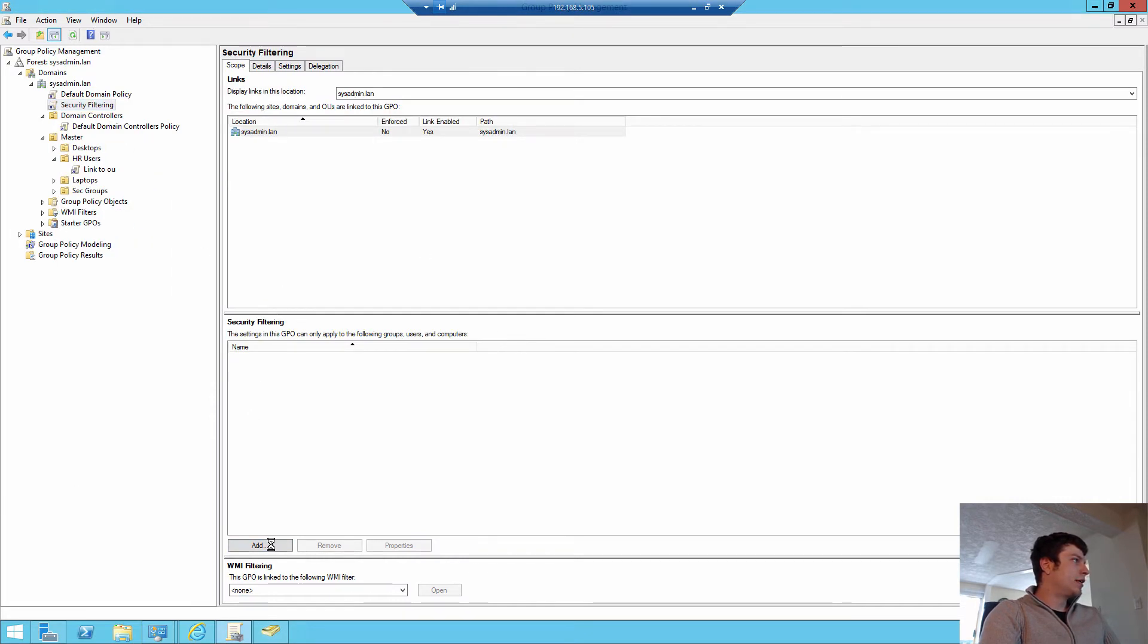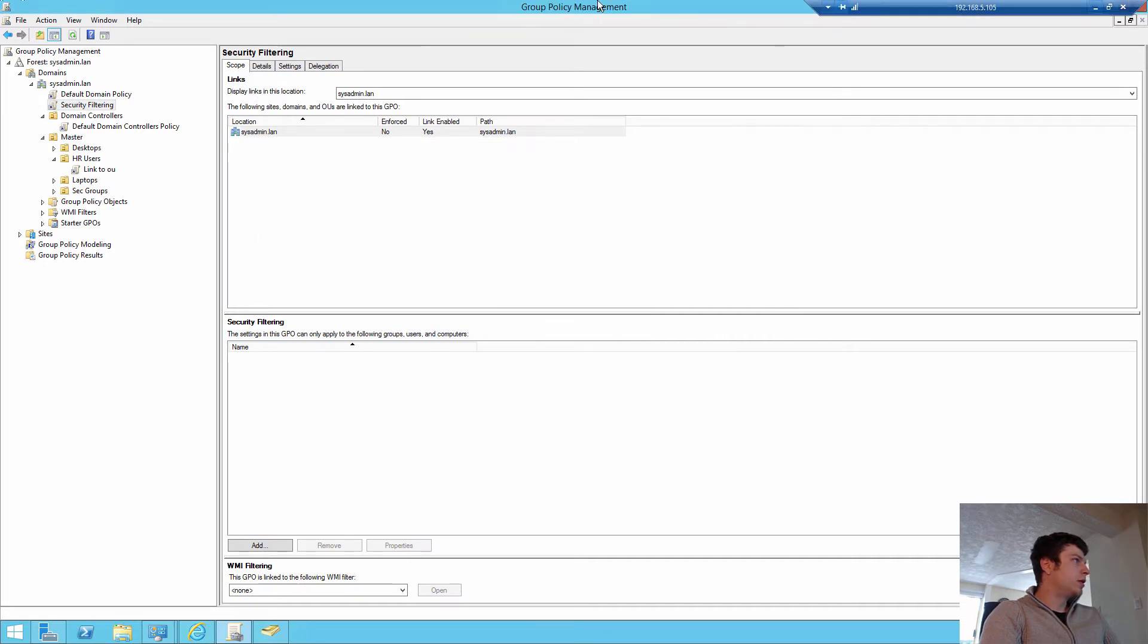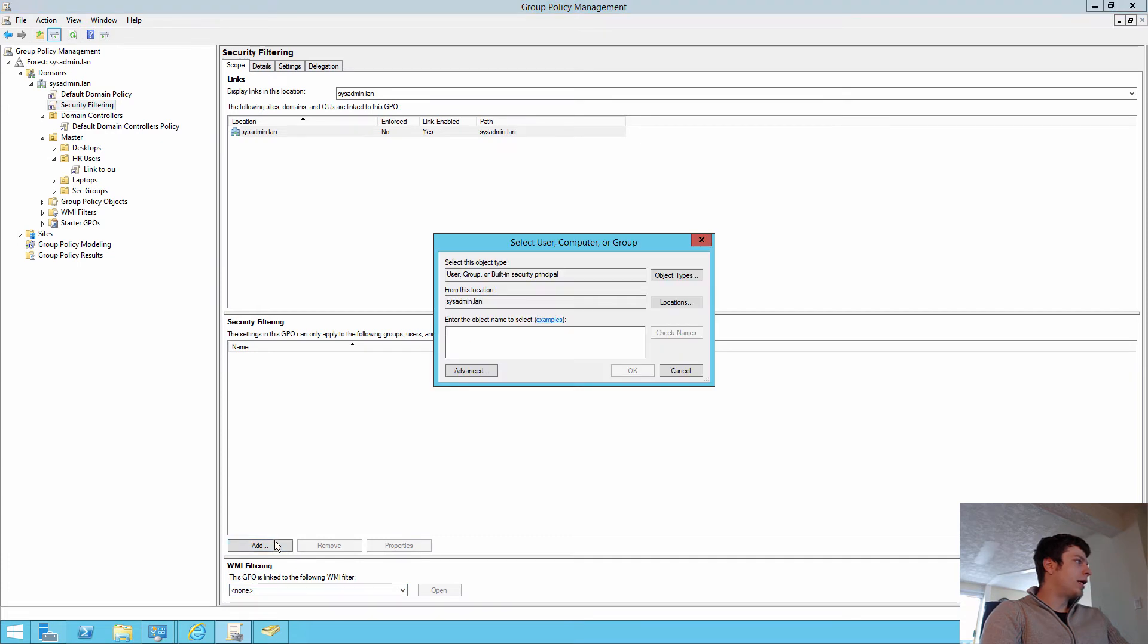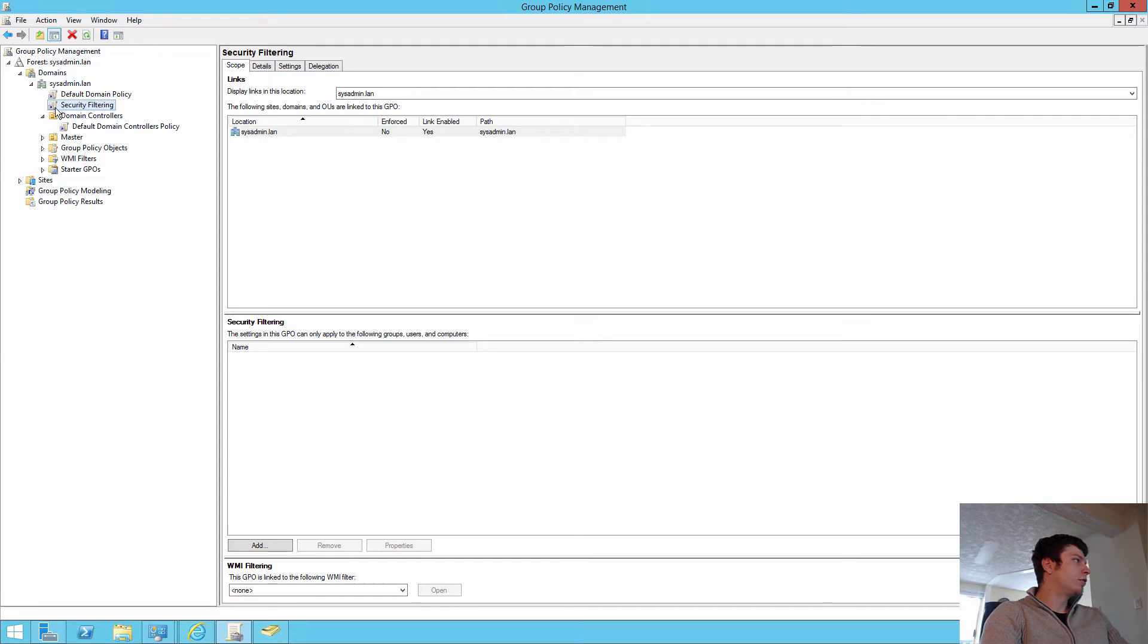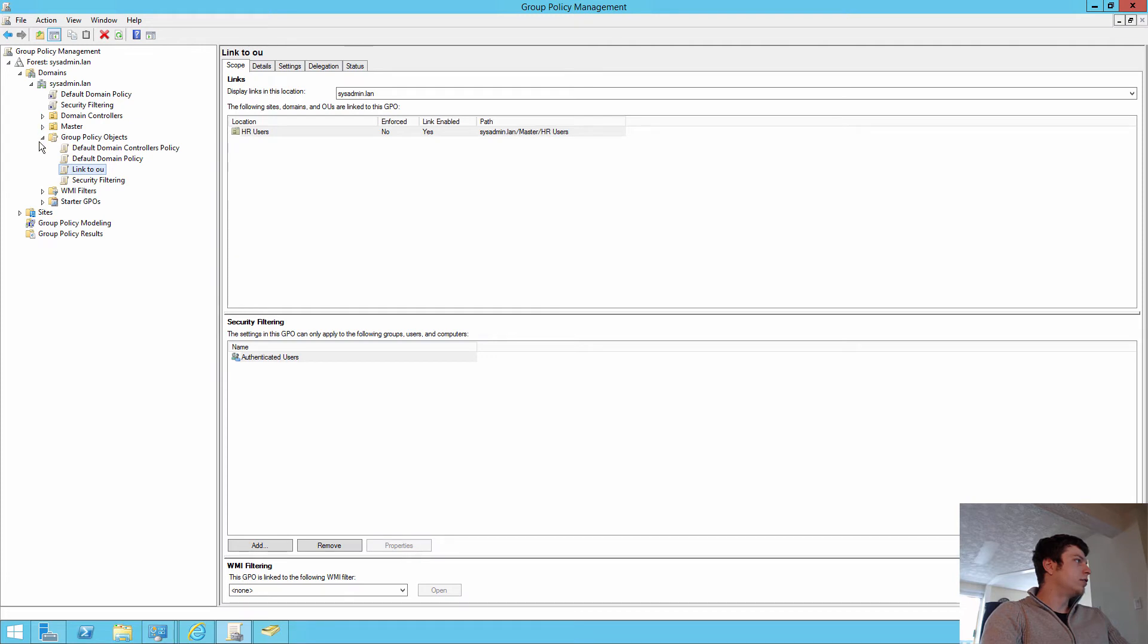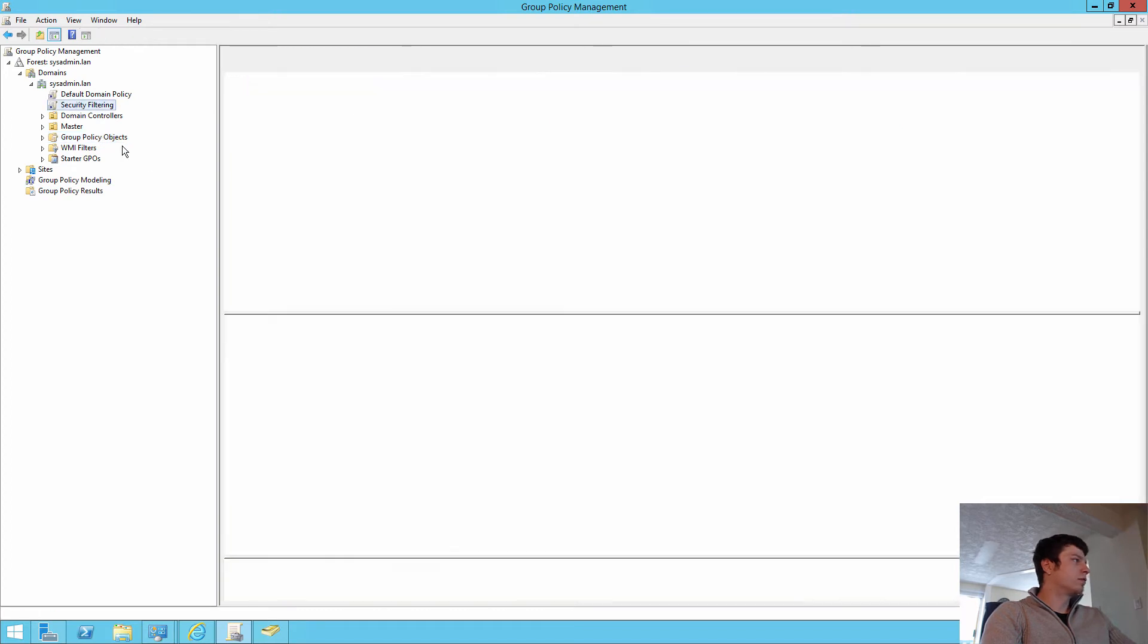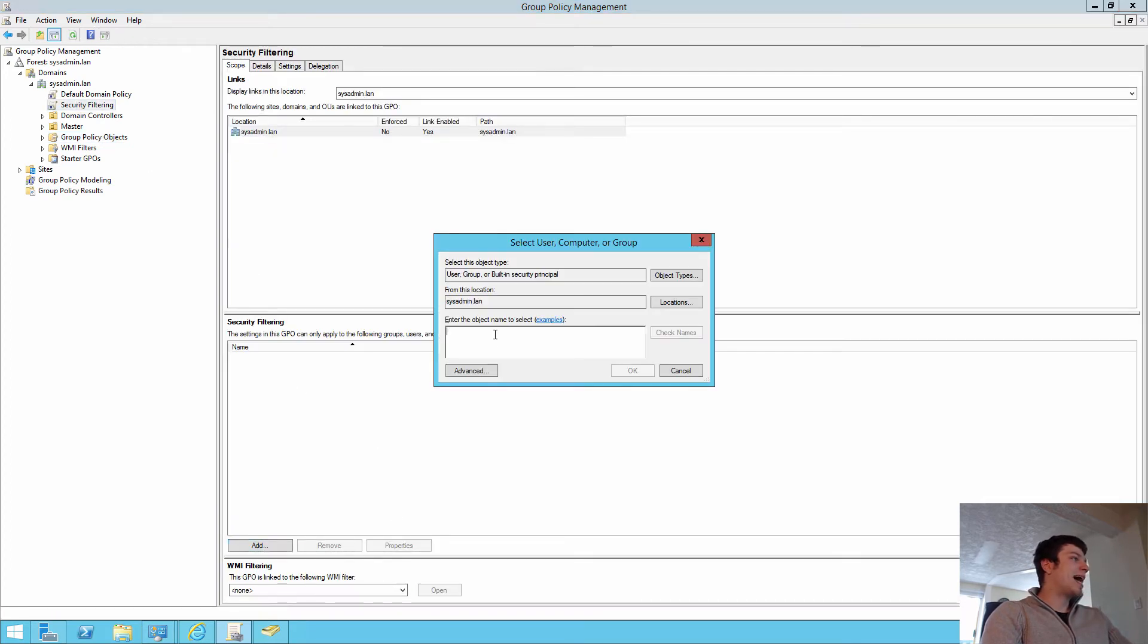We're going to add to the security filtering. We're going to come back over here to group policy management. We're actually going to come in here and add the security principle we just created so that it's only going to apply to members of this group. The reason I like to do it this way is twofold. It's more granular. And you can see right when you come into group policy all the different OUs if you just link them at the top.